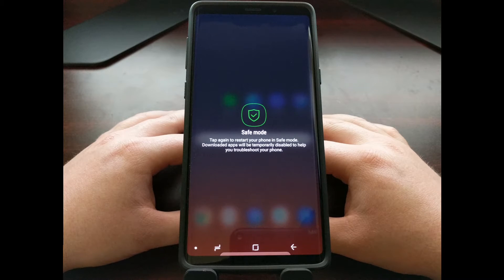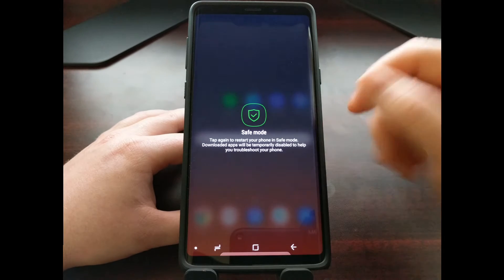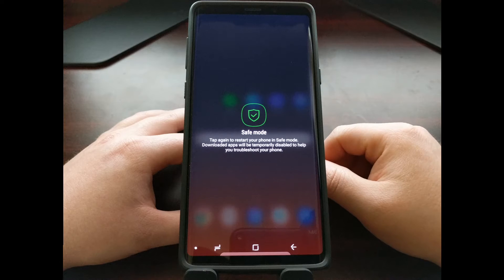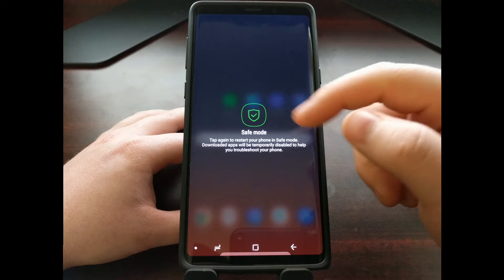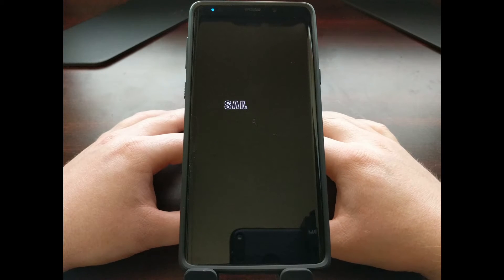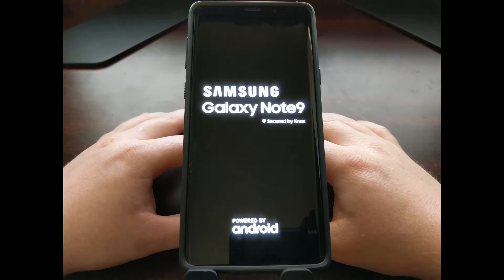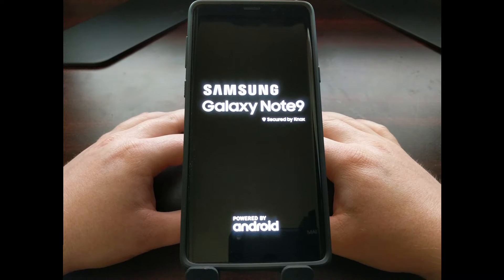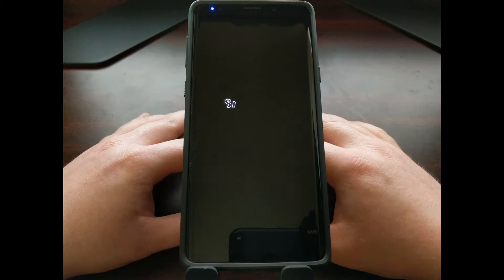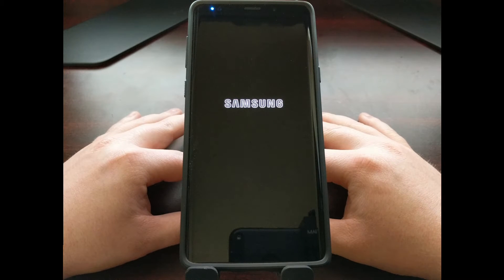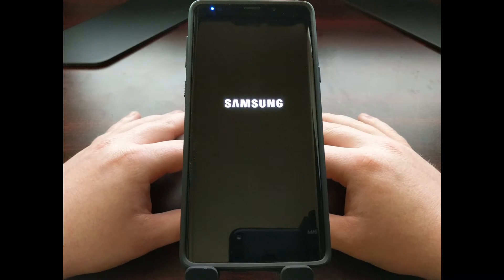If we tap on that button, our phone will restart and the Galaxy Note 9 will boot up into safe mode. Once that happens, all downloaded applications that are not installed directly from the box — that were not installed by the manufacturer — will be disabled, and that's the whole point of this troubleshooting step.